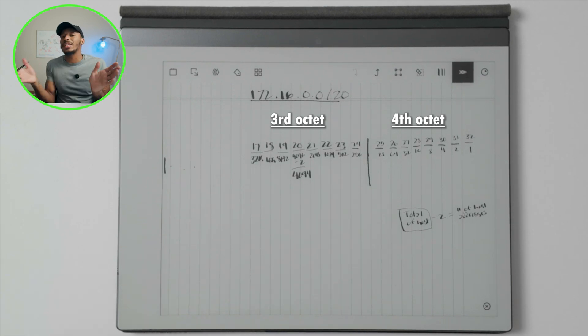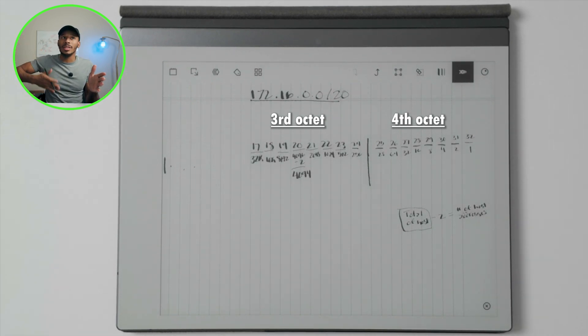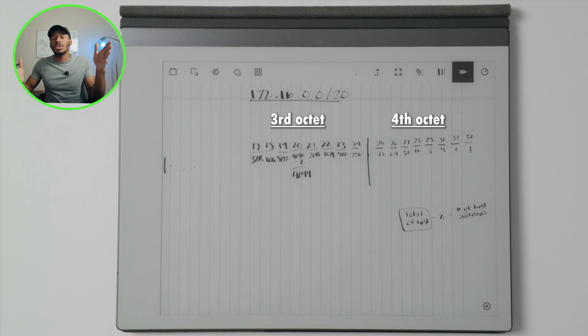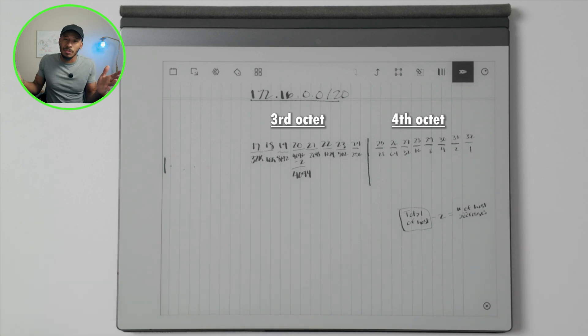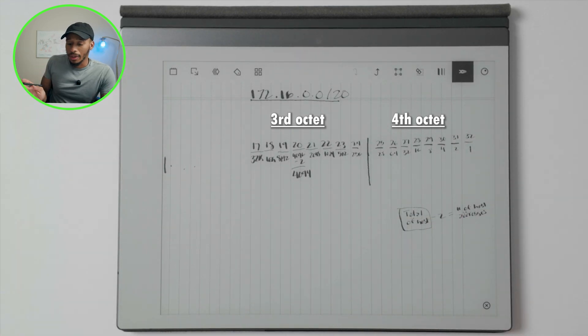But what does that actually look like? How do we know if we use that subnet where the stop and start point would be for that in particular? This is exactly how we know.